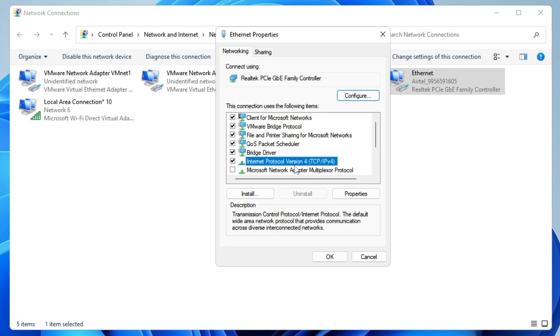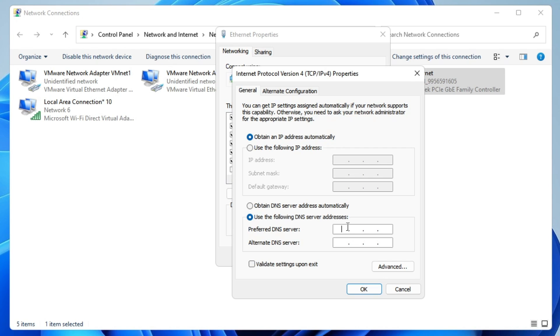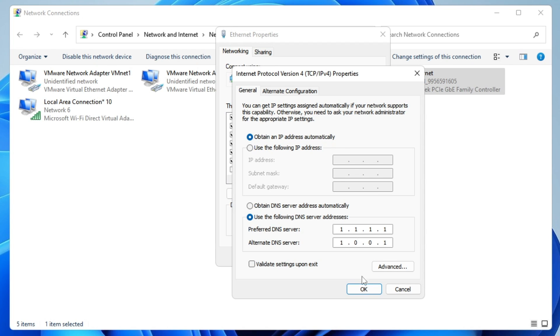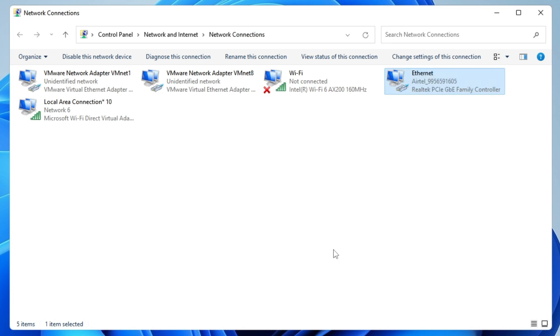Choose Properties. Look for Internet Protocol Version 4 and double-click on it. Select the second option that says Use the following DNS server address. For the preferred DNS, you can use either Google or Cloudflare. I'll use Cloudflare: 1.1.1.1 for preferred and 1.0.0.1 for alternate. Click OK twice, then close it.